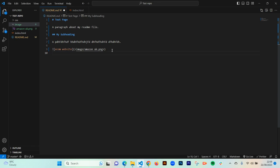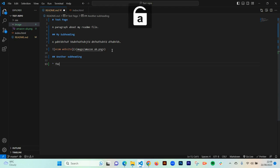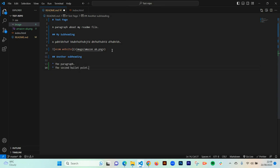If you want to add a bullet point, you use the asterisk. Write your bullet point text after the asterisk, and if you want to add another bullet point, use the asterisk again for the second bullet point. If you want to add a numbered list, it's as simple as writing a number followed by a period — like '1.' — and then writing whatever you want after it.